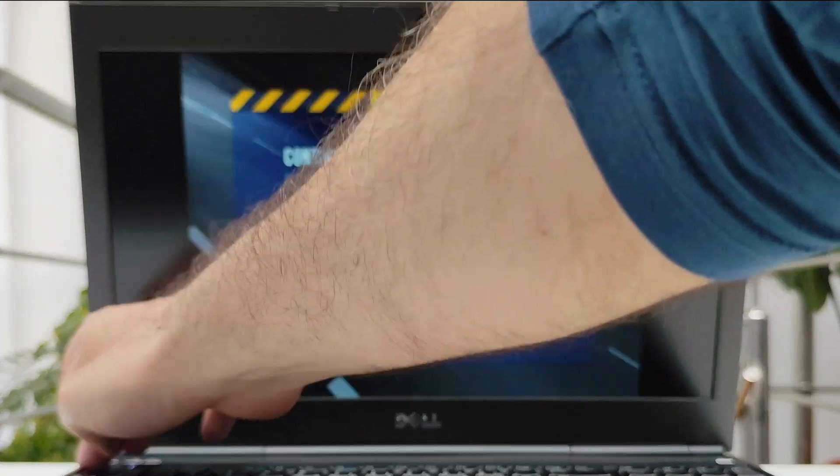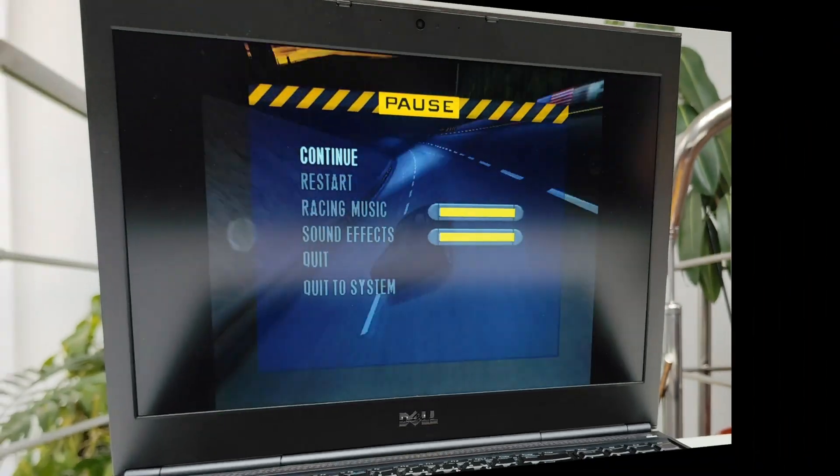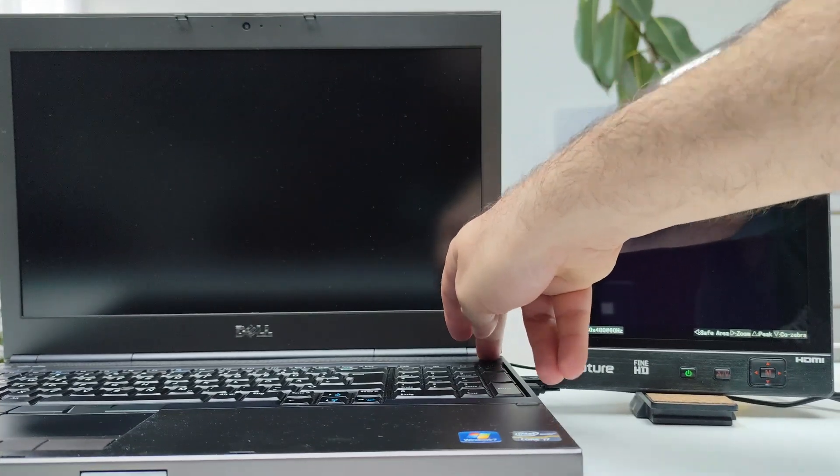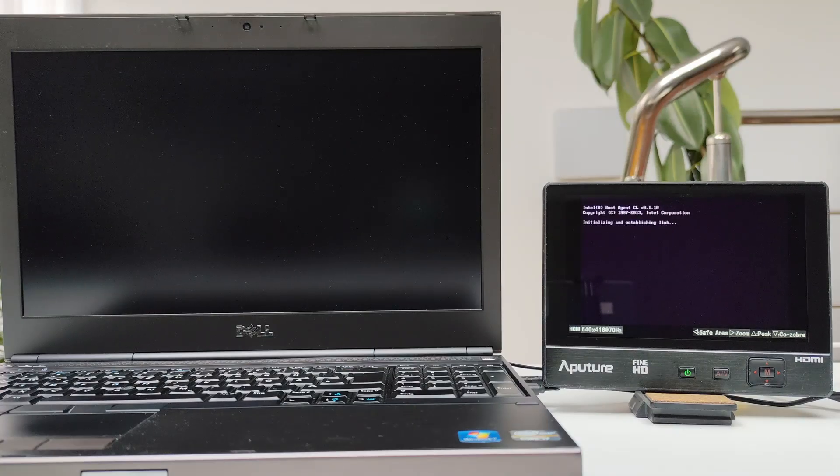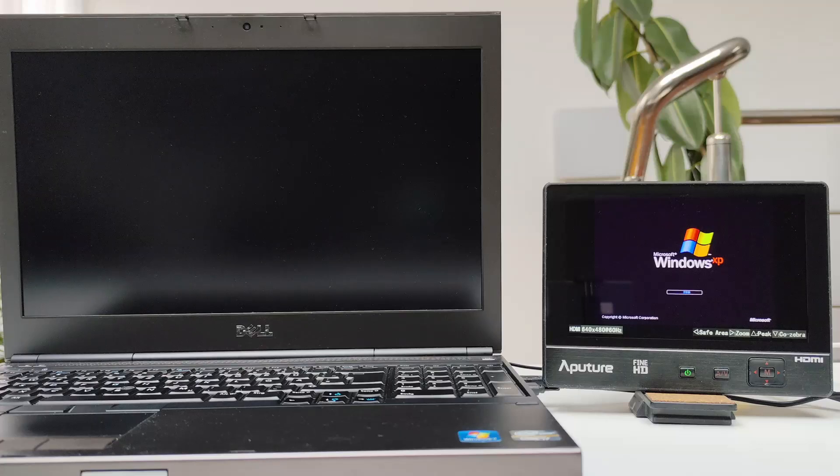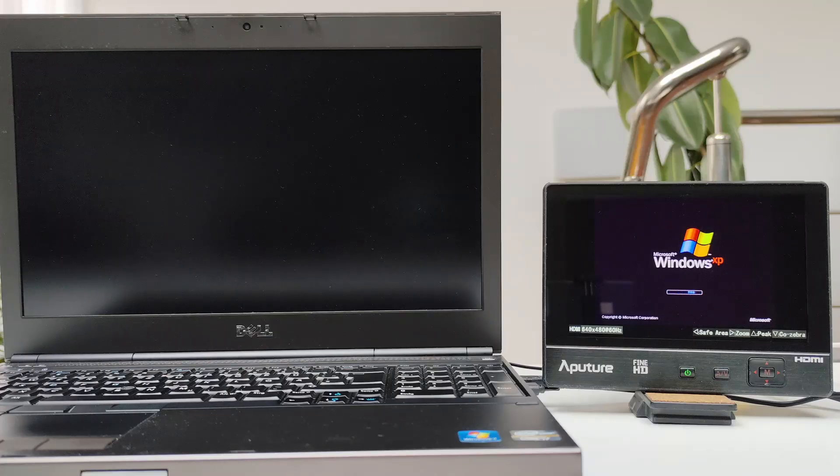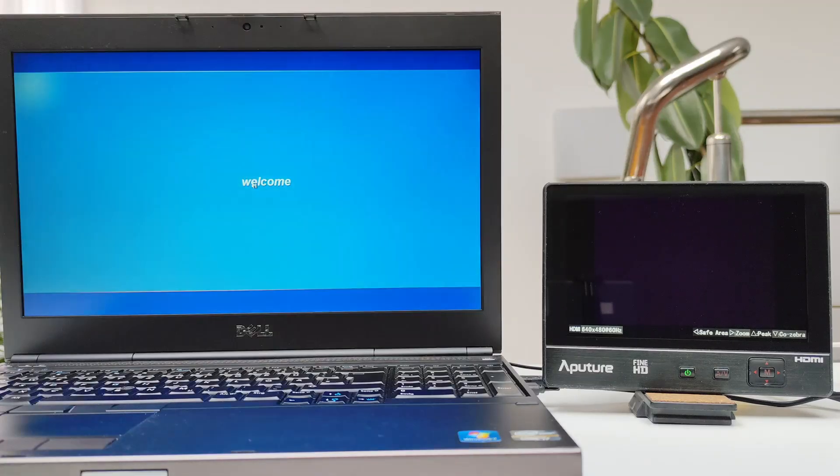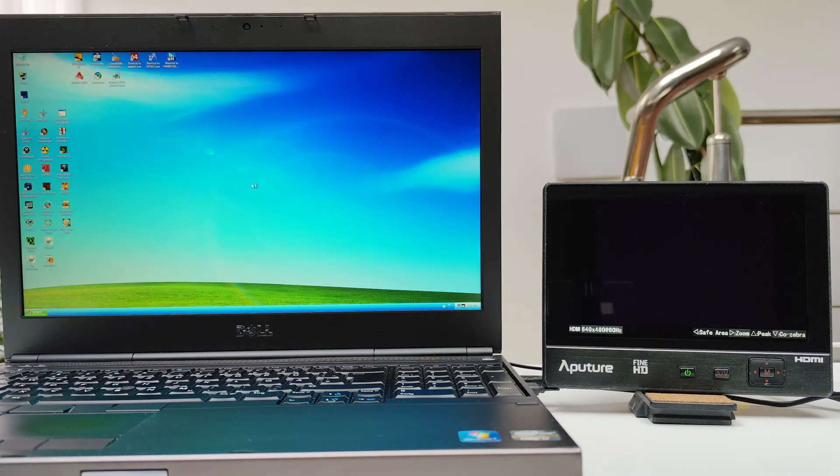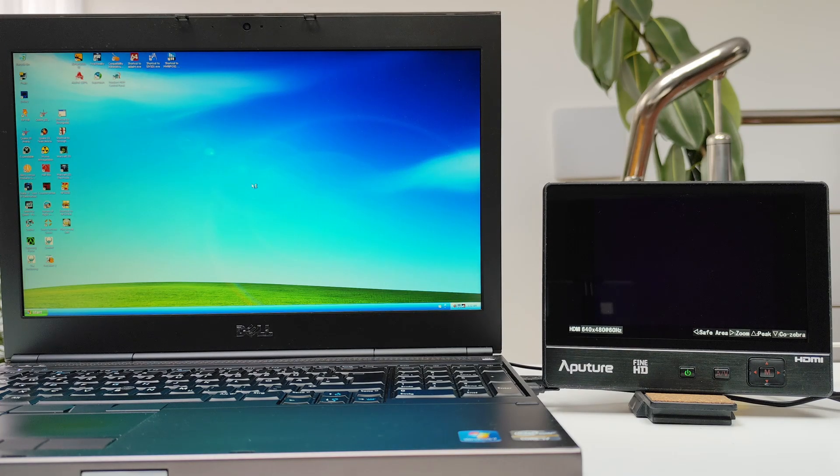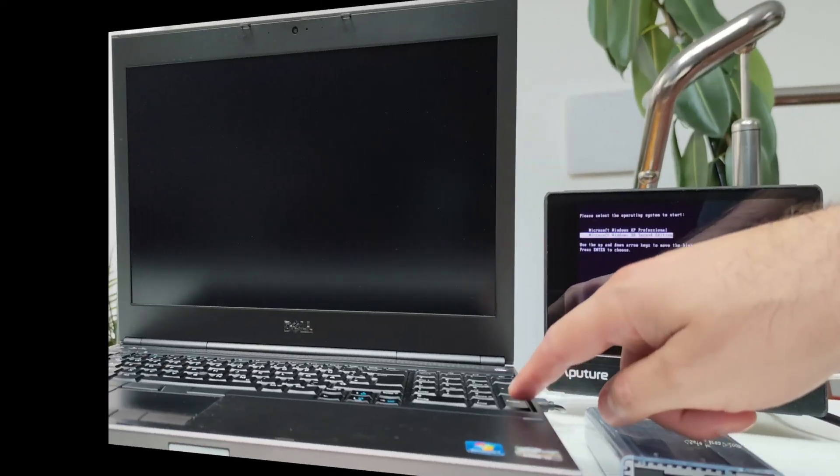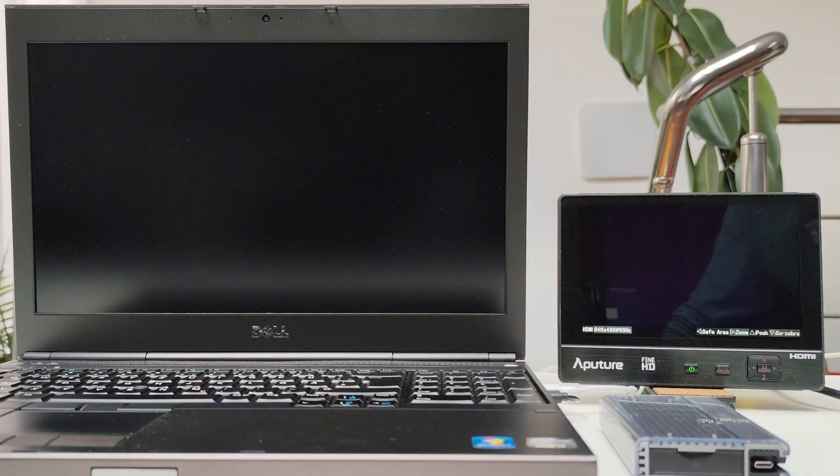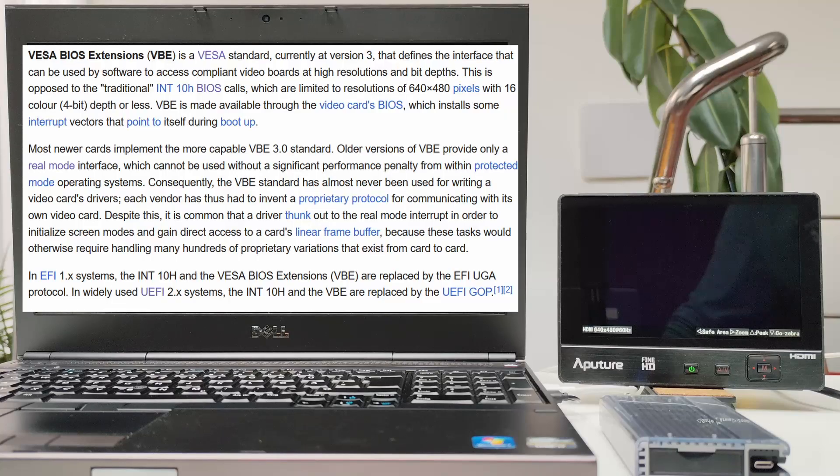And here's the problem. Windows 98 only uses whatever the BIOS reports as the primary graphics device. In this case, that's the onboard Intel HD graphics. There's no way to change that in software. And trust me, I've tried everything, including many registry hacks. Windows XP also boots using the onboard Intel HD iGPU. But once we reach the desktop, it can simply switch to the Voodoo 4.